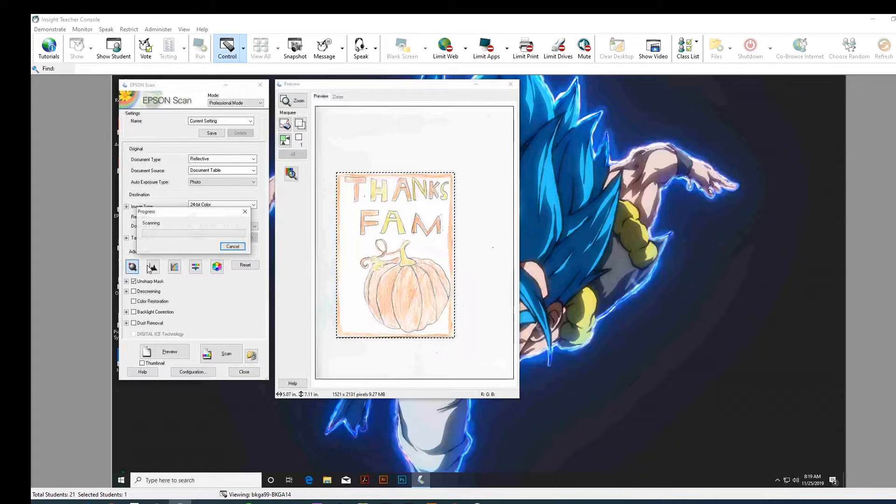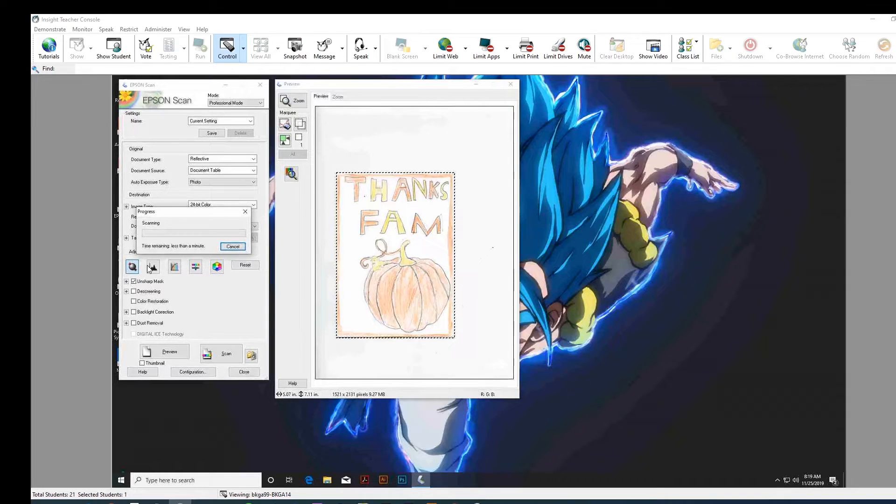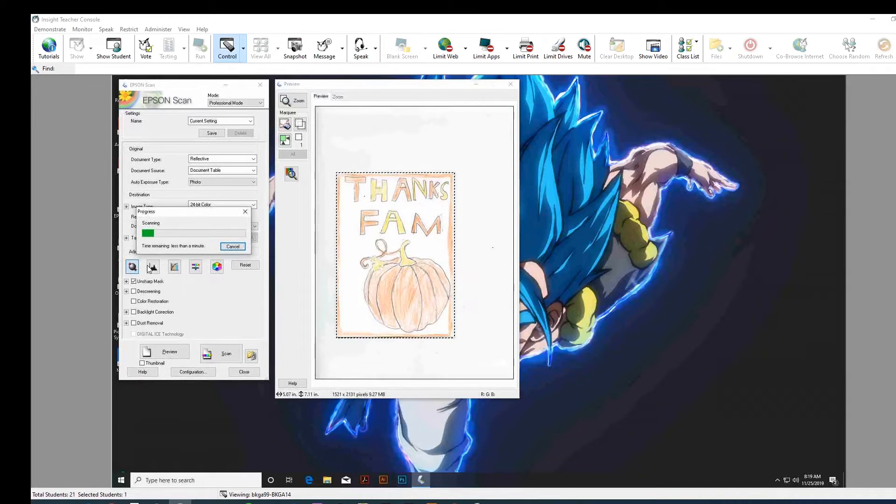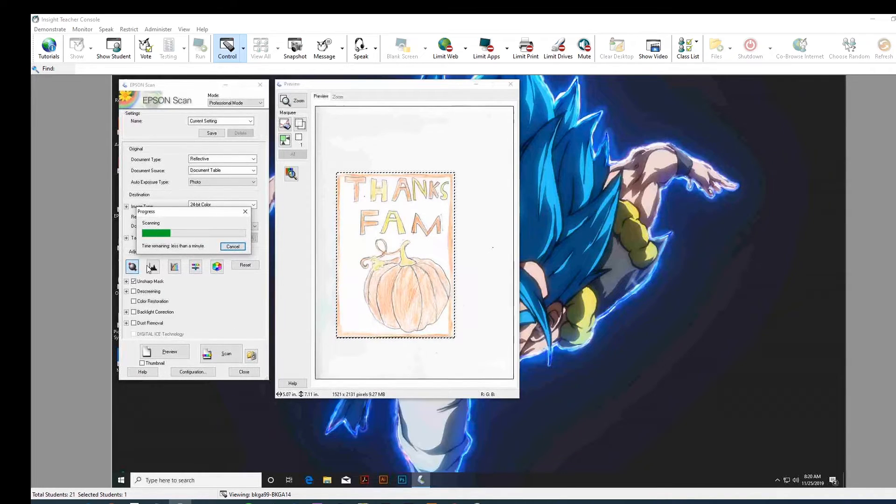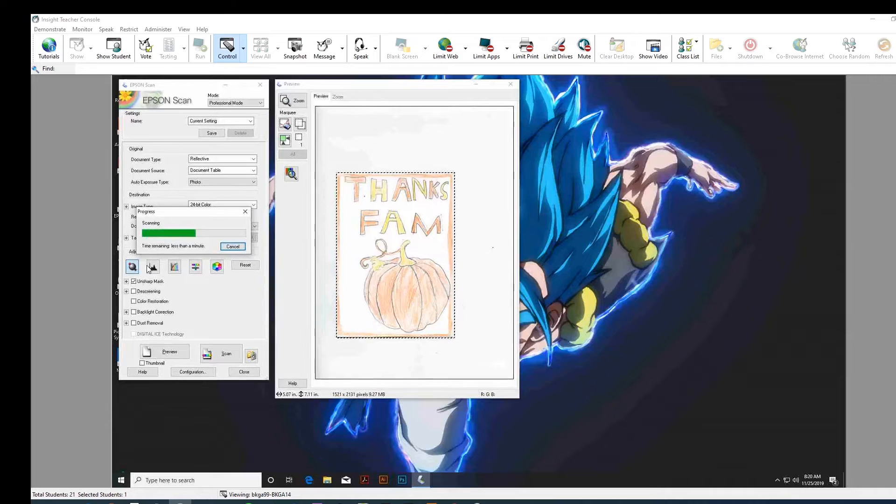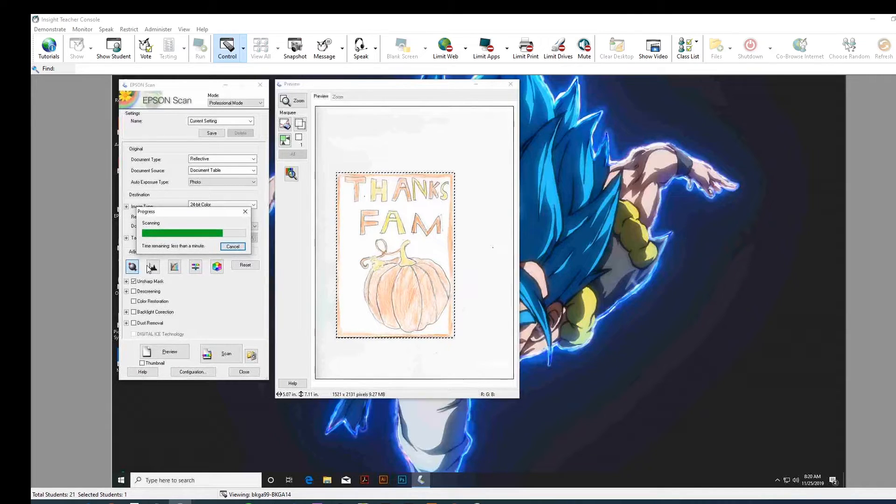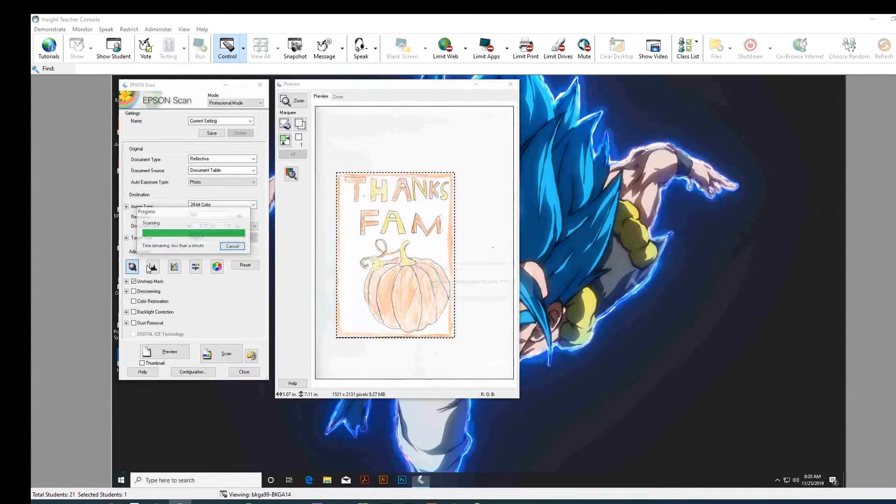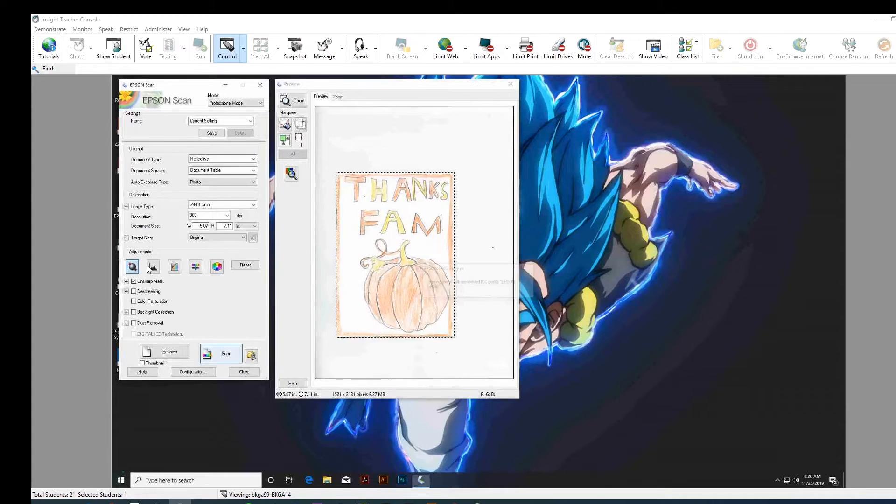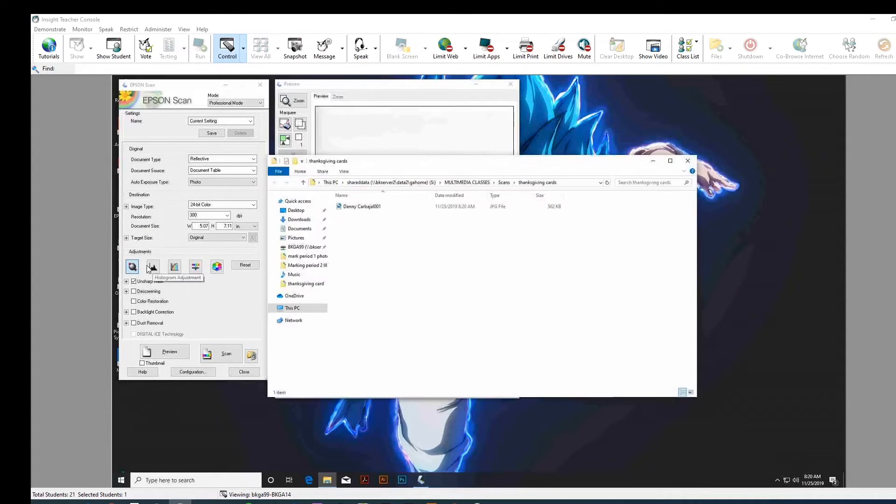And it's going to scan that in. So, it doesn't take too long. What's nice about the scanner, too, you could enlarge an image if you put your percentages higher. Or you can change the color mode right as you're scanning. All right. So, the front side's done.